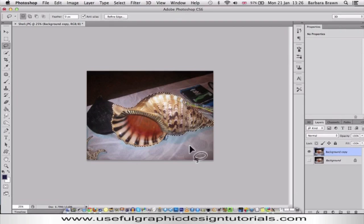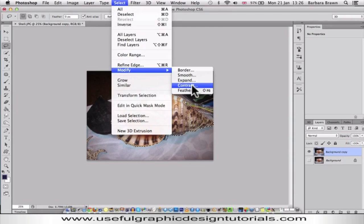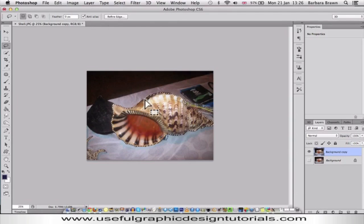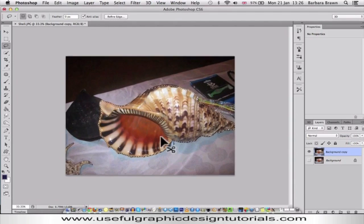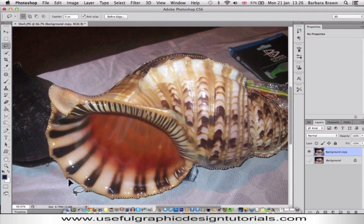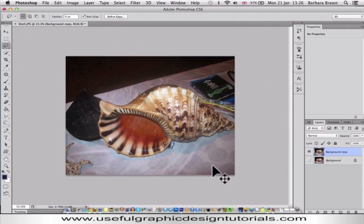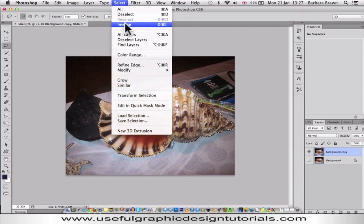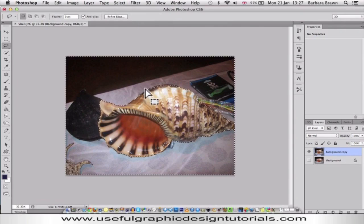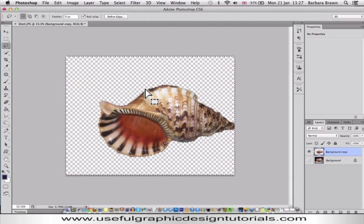Just to make sure that I don't have any background, I'm going to go up to Select, come to Modify, and contract it five pixels. What happens is the marching ants come in, so if I blew it up you can see there's a little bit of the outside of the shell not included. So what we want to do now is remove the shell from the background: go to Select, Inverse, and then click the Delete or FN Delete key on a Mac.